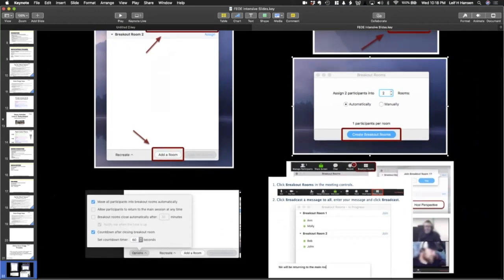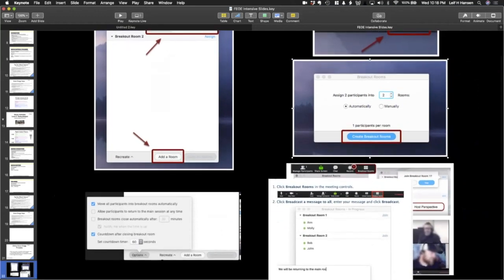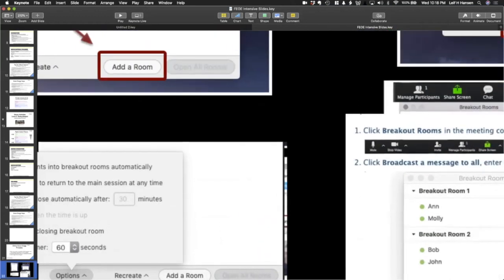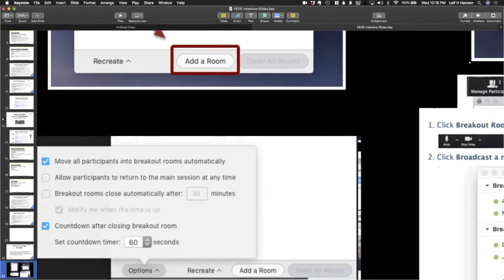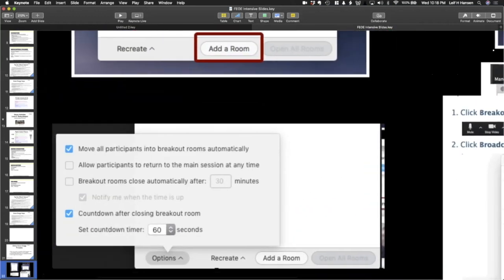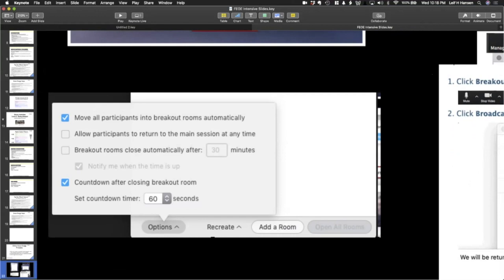But before we do that, there is an important options button in the left corner. You can change some things, like whether people automatically get put into the room or whether they have to choose themselves.